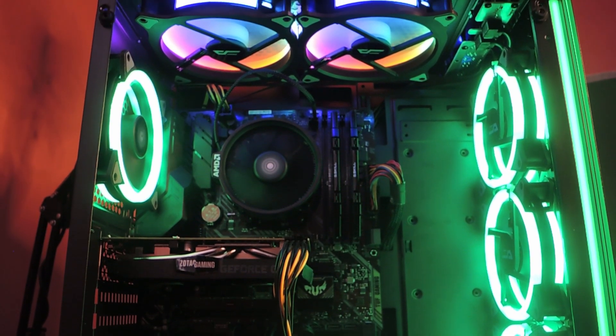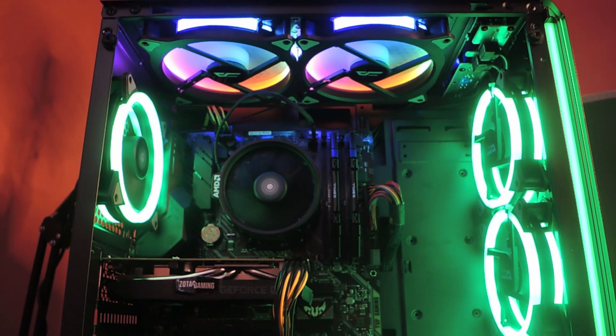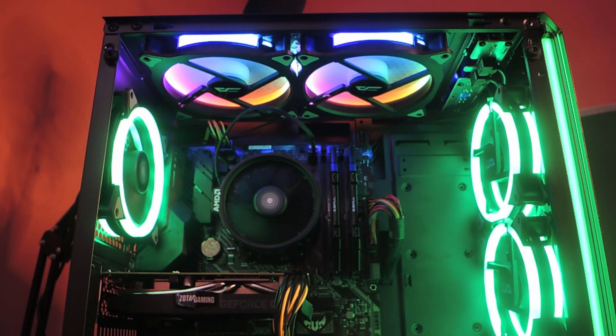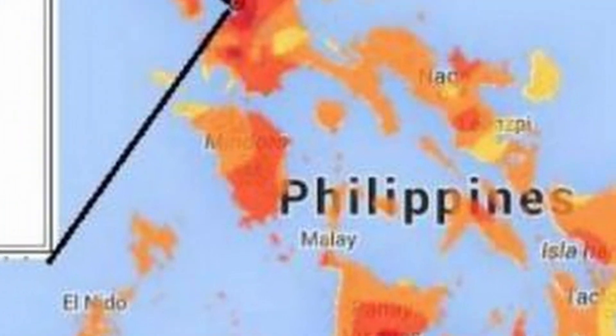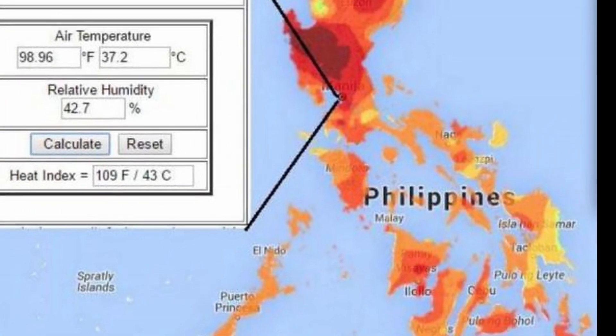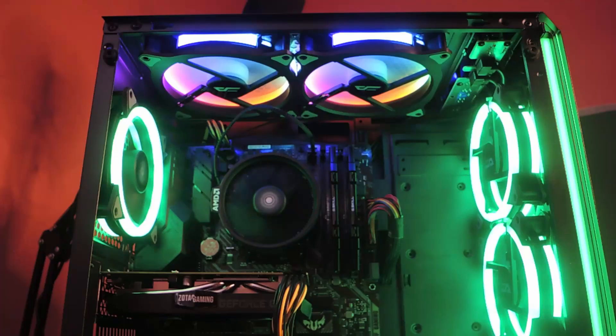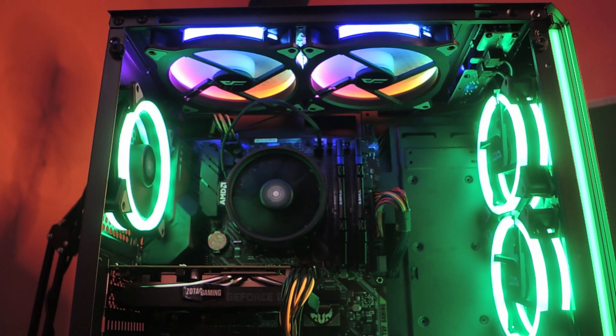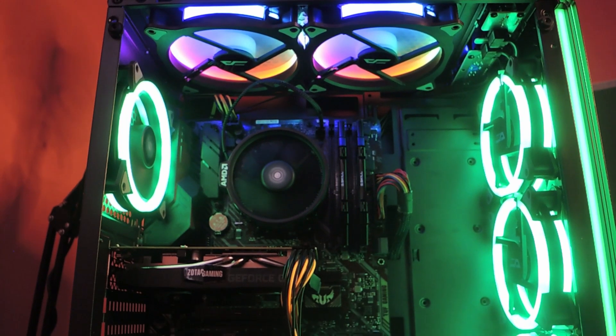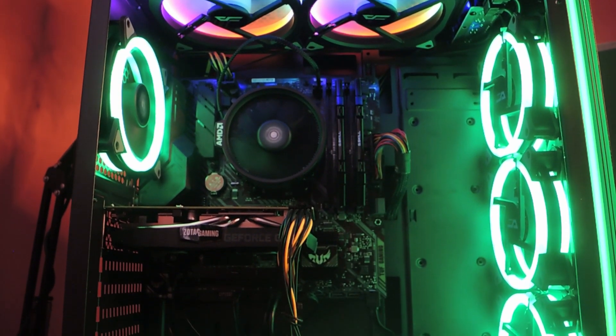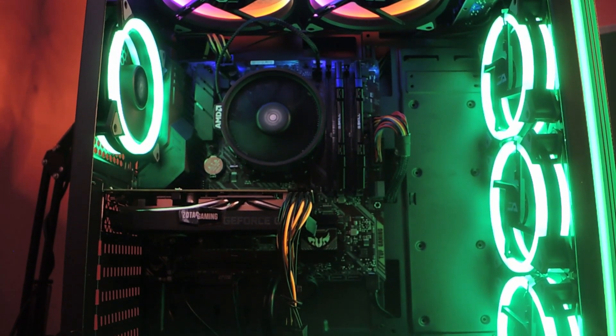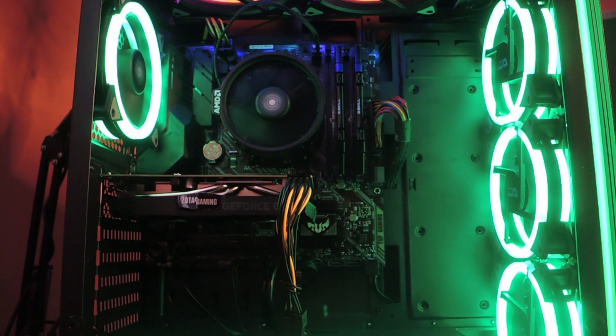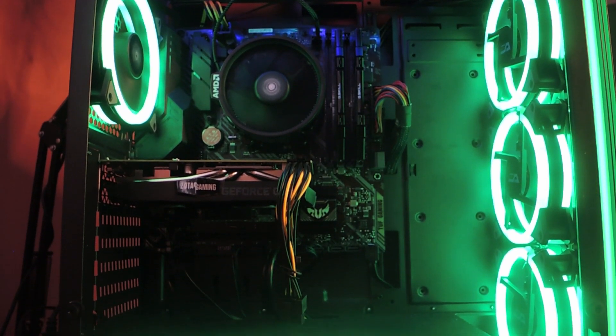I originally planned on changing the heatsink, but I realized that since we are in a tropical country, getting the extra cooling makes extra sense in the Philippines. And also because I wanted to replace those two 140mm fans on top that are RGB but are non-addressable. And it's a shame because they look so good.